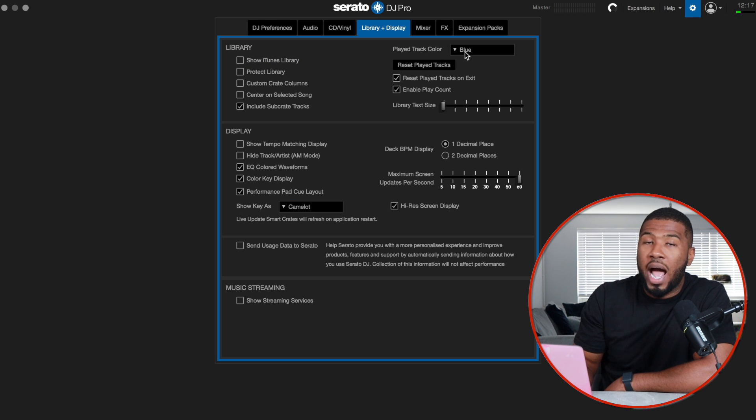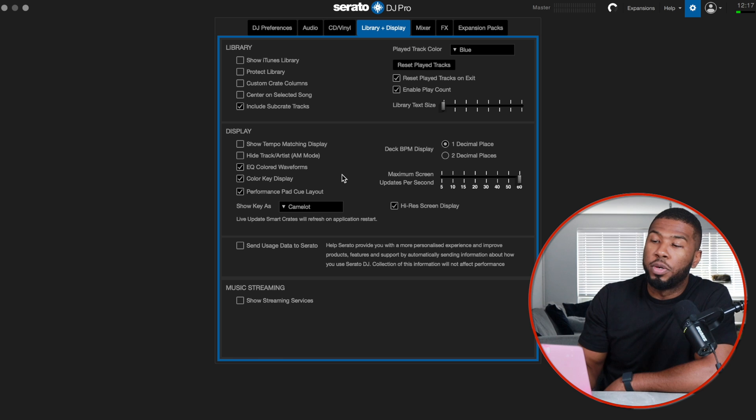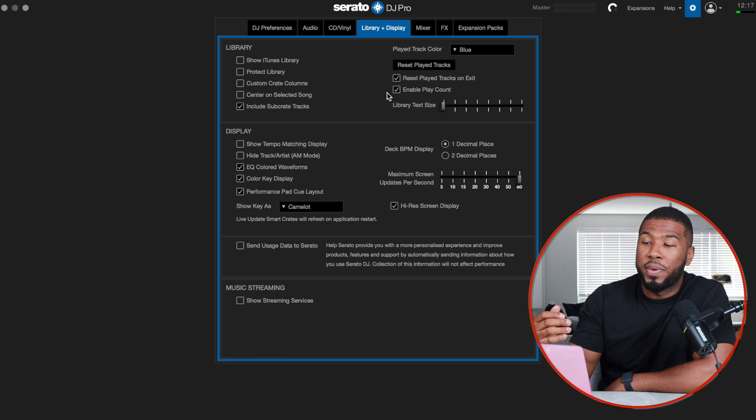Played track color is set to blue, so whenever I play a track in Serato DJ Pro it turns blue. Every time I close Serato it resets all the played tracks. A lot of DJs don't have this reset, so when they open Serato all their tracks are already blue. With my brain, I can't process that — I need all my tracks reset so I know what I haven't played at the start of a set. If I don't have this switched on, I won't know what I've played. I have the worst memory ever.